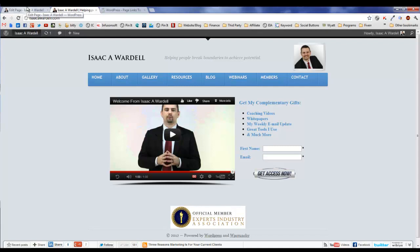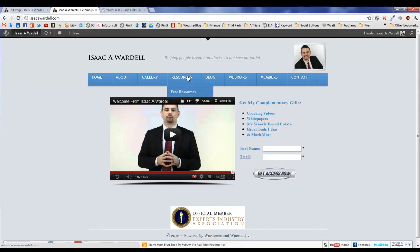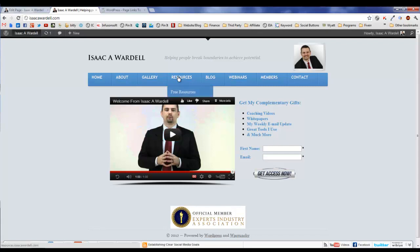The thing about Page Links To is you've got a lot of additional options. For instance, on my website I have a tab called Resources. I actually have all my resources on another website that's a subsite of mine - resources.isaacawardell.com - but I want it to appear in the regular menu.